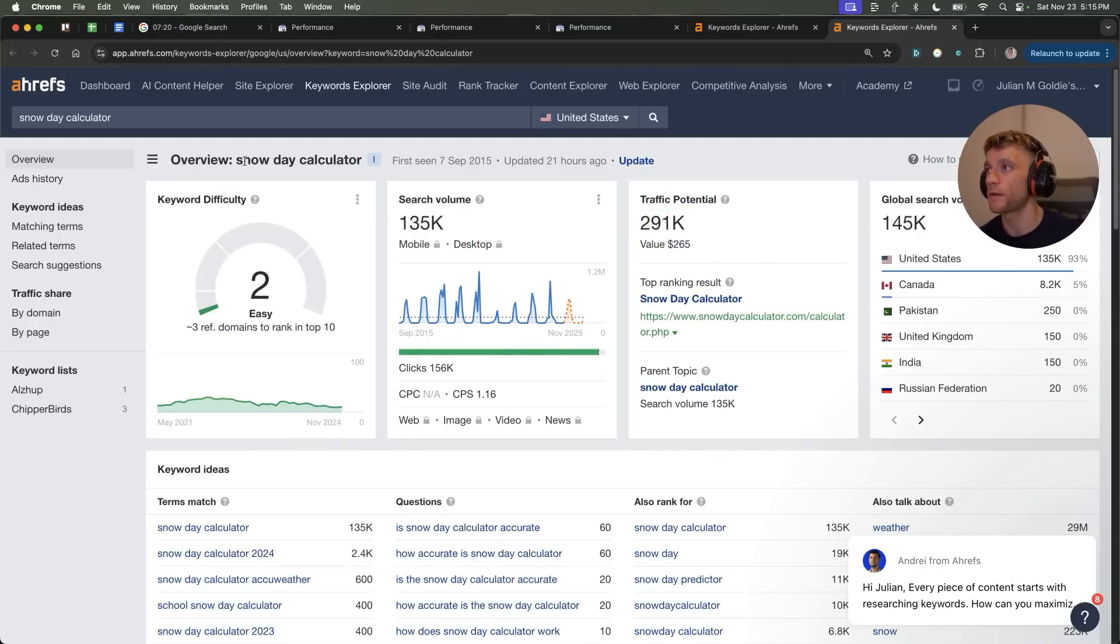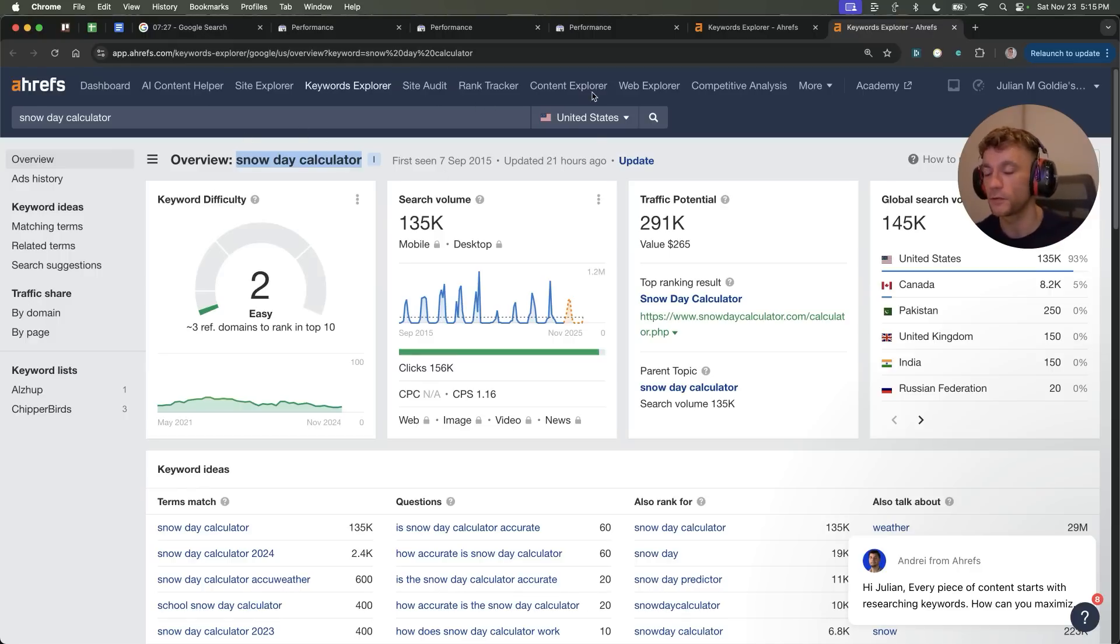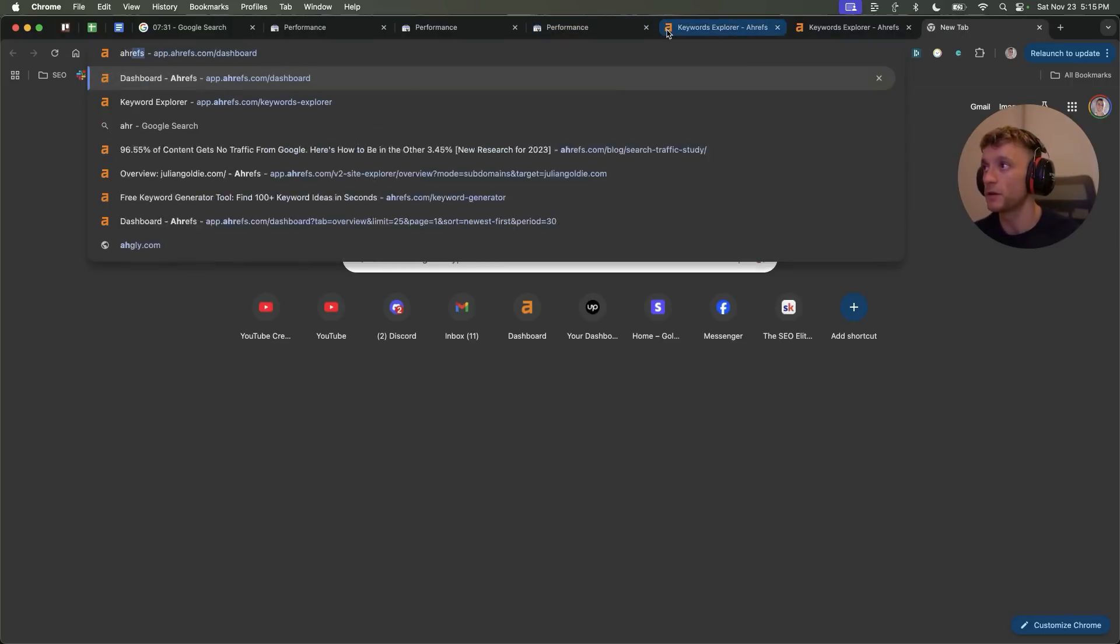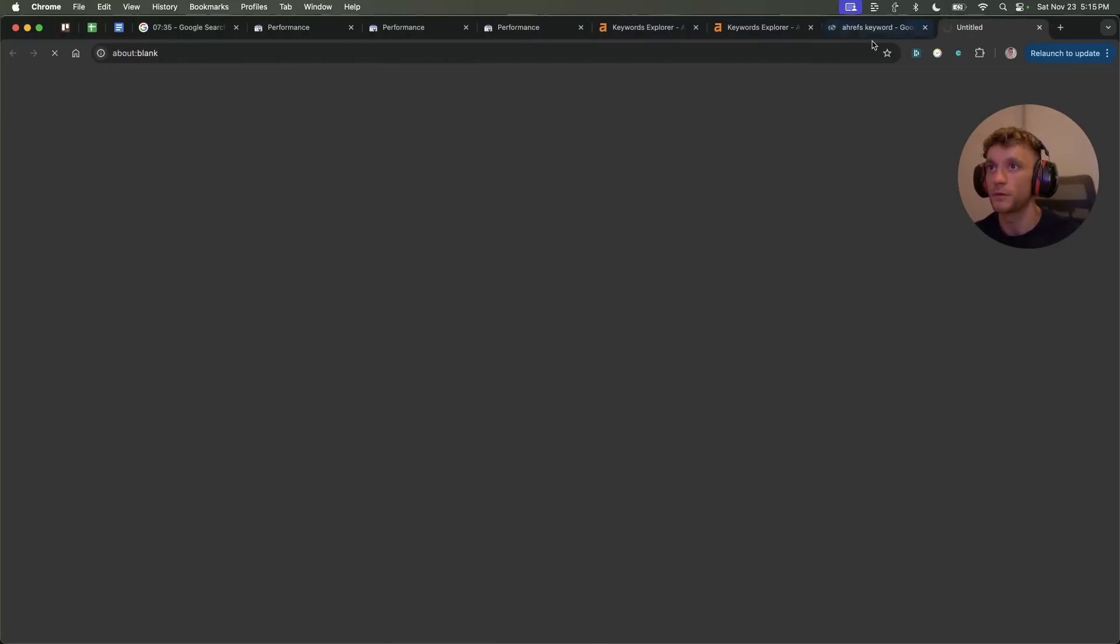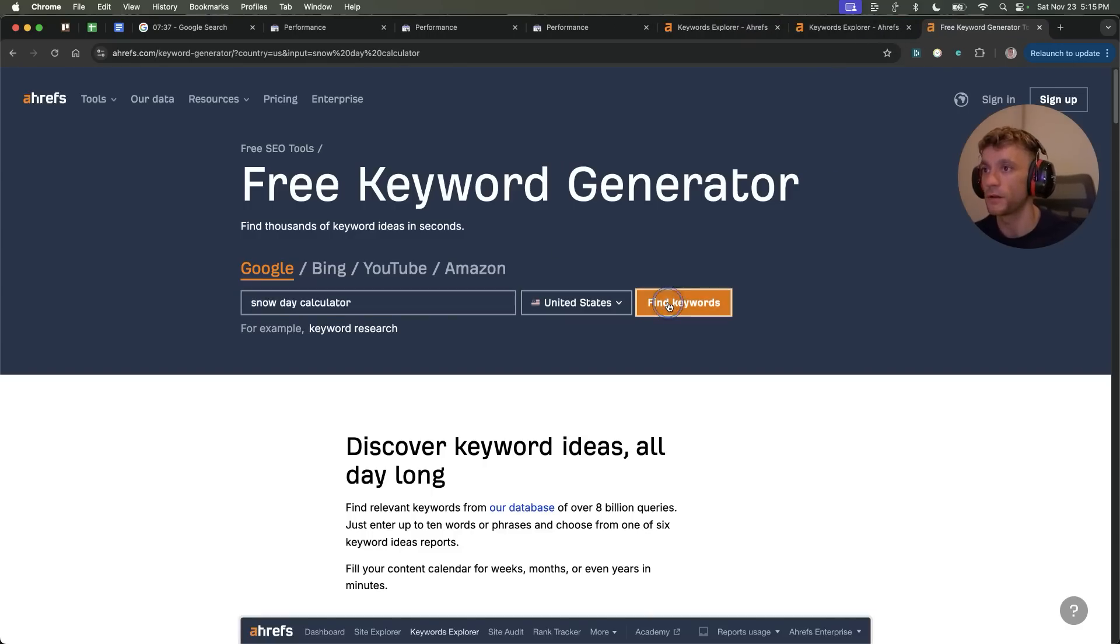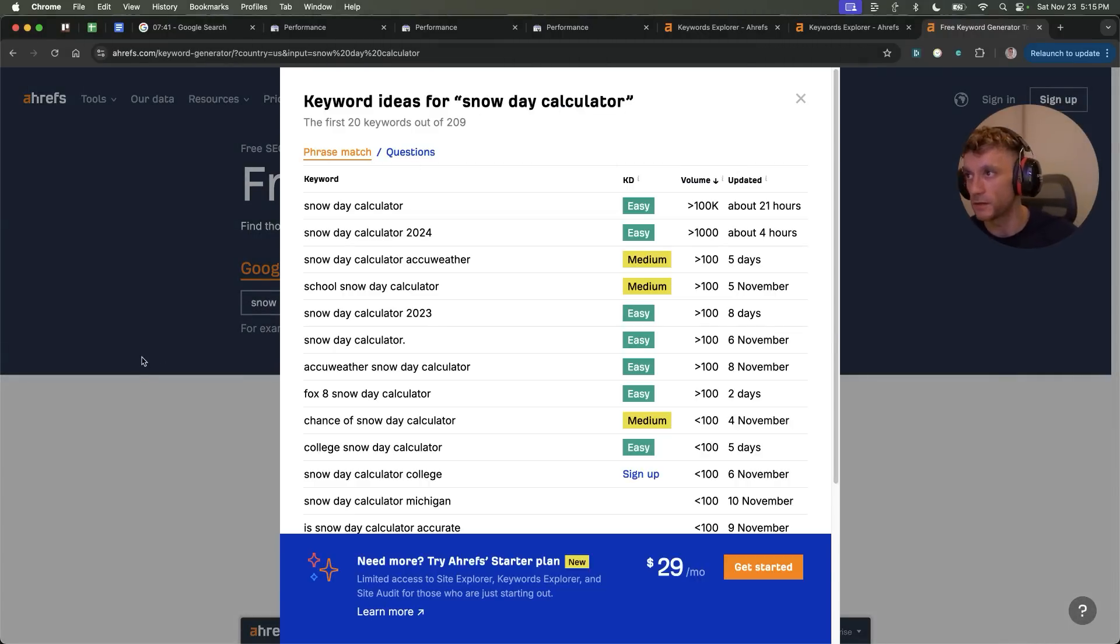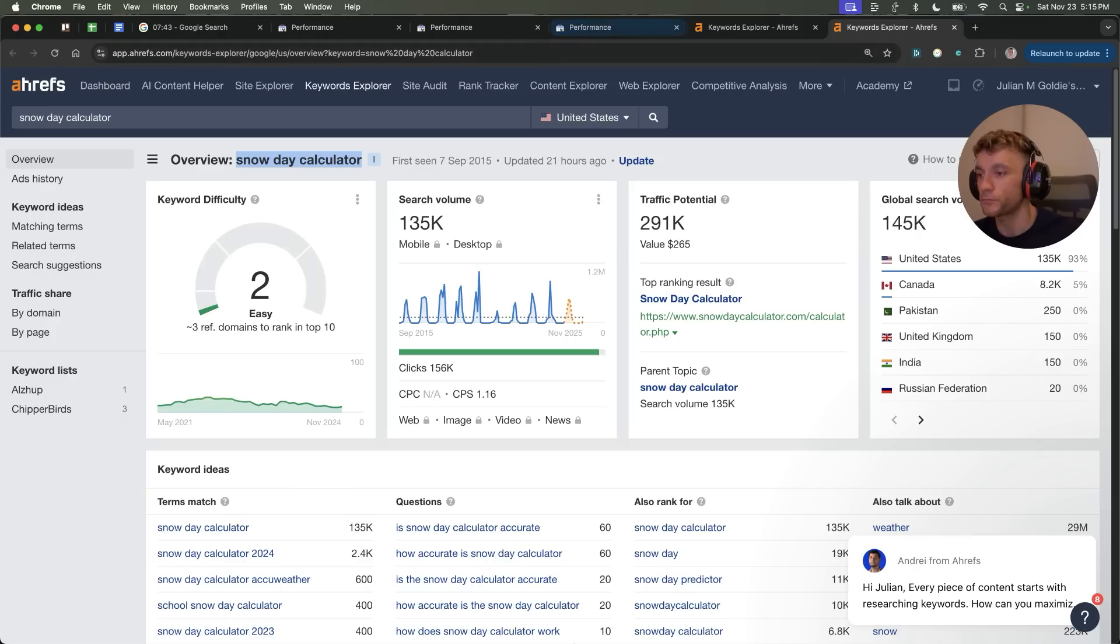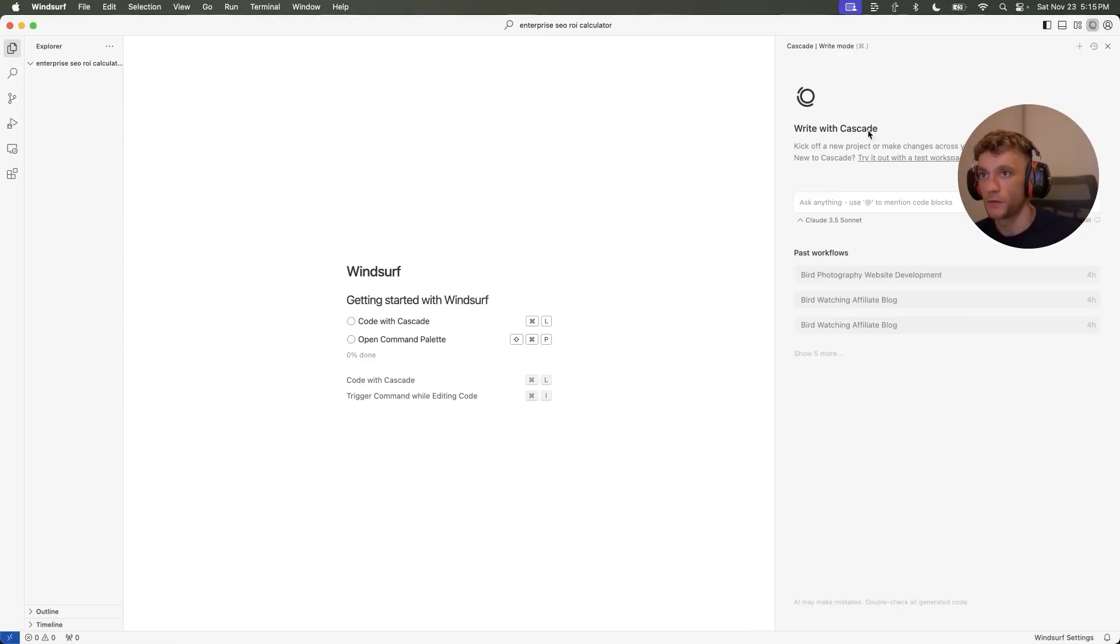So if we want to rank for that keyword, here's what we're going to do. So we're going to take this keyword, snow day calculator. Again, you can find this on Google, or you can use the free keyword generator from Ahrefs, which is this tool right here. Plug it in, find the keywords. It will tell you exactly the same information like you see right here.